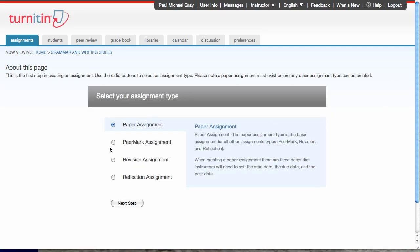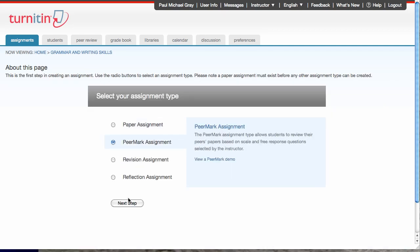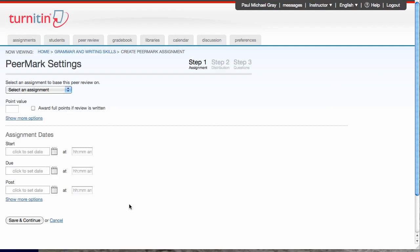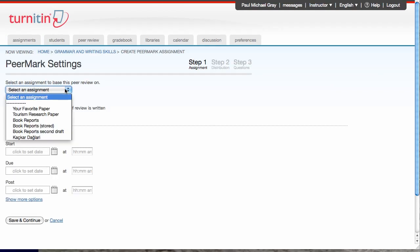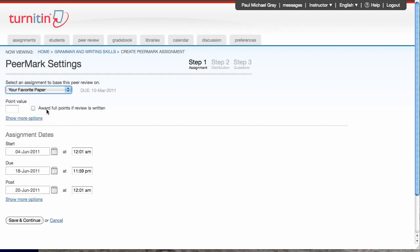I'm gonna select PeerMark assignment. The first thing I'll do when the PeerMark assignment screen comes up is I will select an assignment to base my PeerMark on. So this is the assignment that the students are going to submit to so that they can get the papers into the PeerMark assignment, and I'm going to choose my first assignment, which is favorite paper.